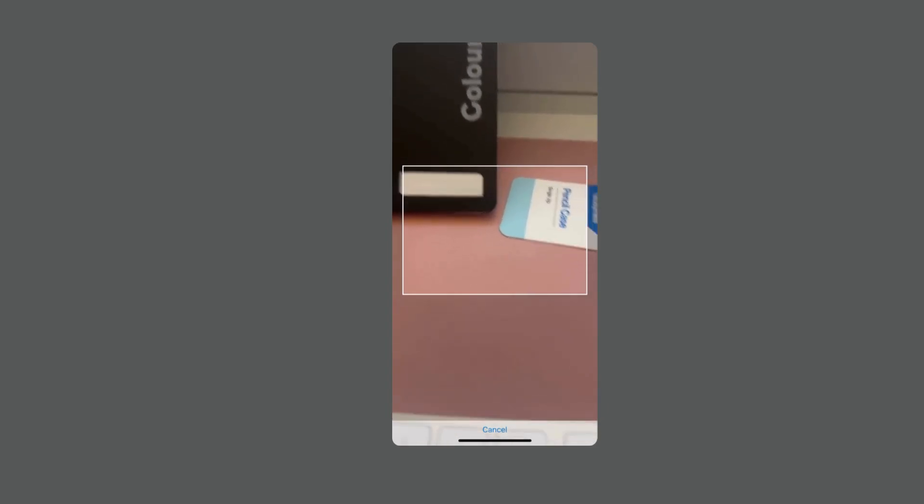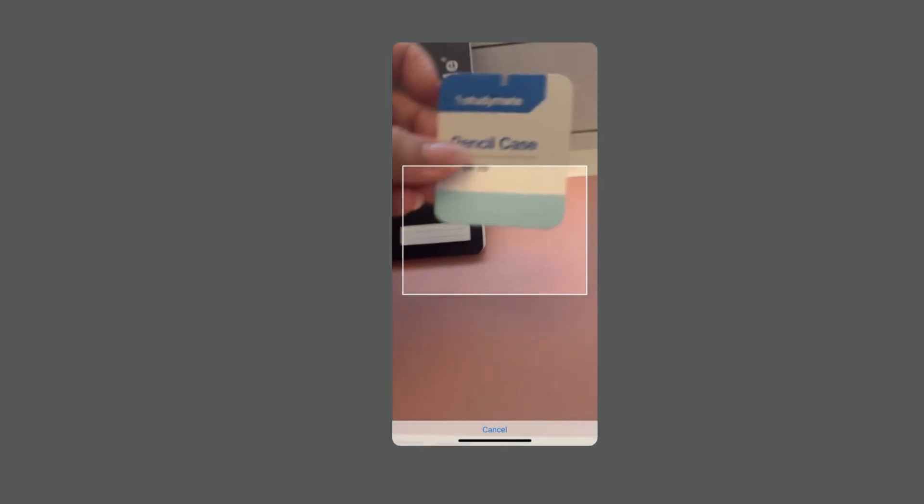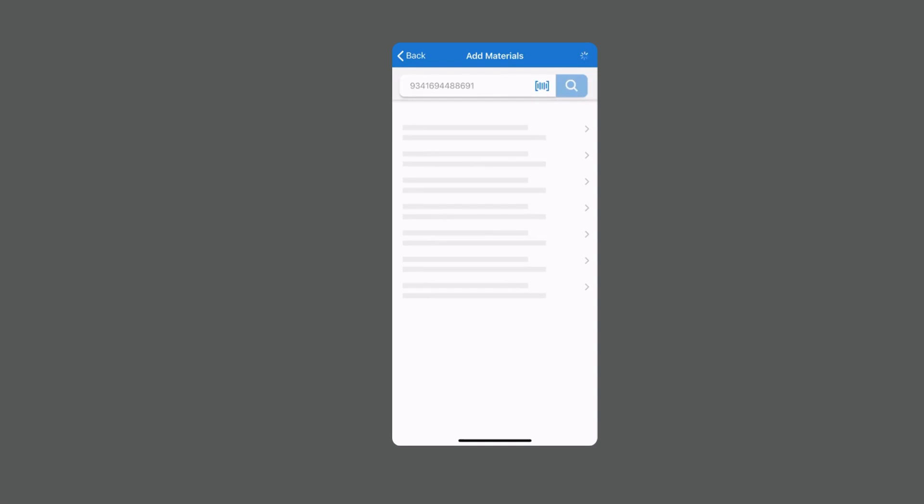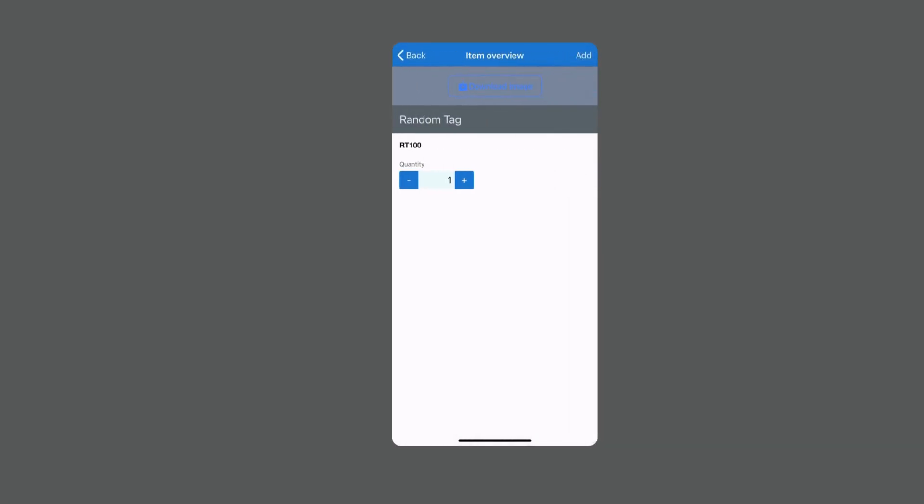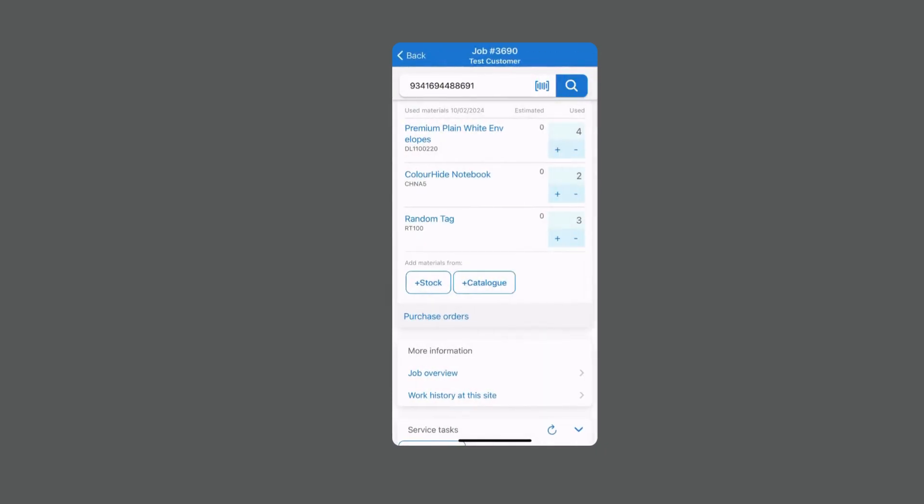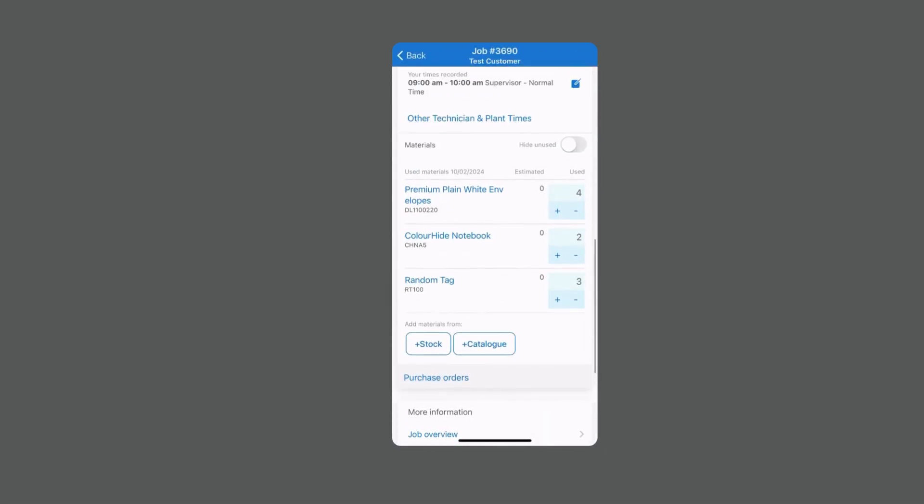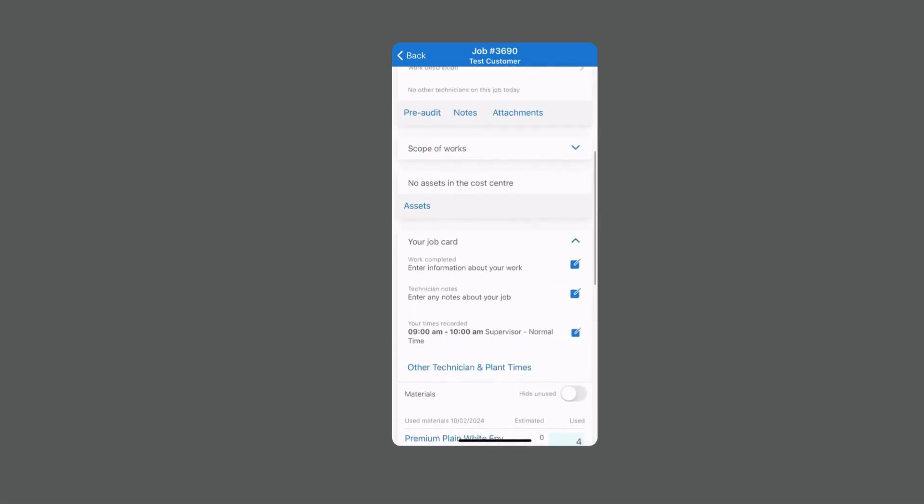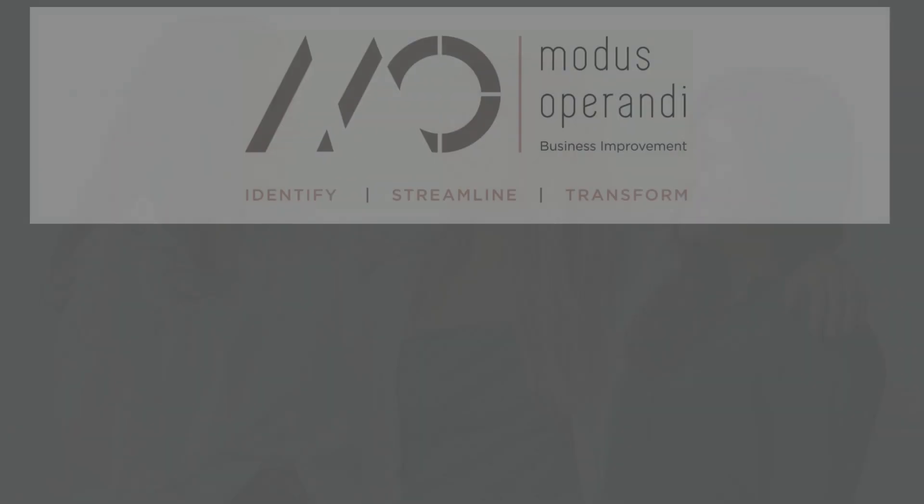So here I'm going to click on my barcode search box and I'm just going to pick up this little tag that I've programmed into Simpro and I'm going to search that barcode and it's pulled up that I've got a random tag here which I can then allocate my quantities to. So that is the functionality and definitely worth setting up for anything that you possibly can inside of Simpro to make those field allocation of materials nice and simple.